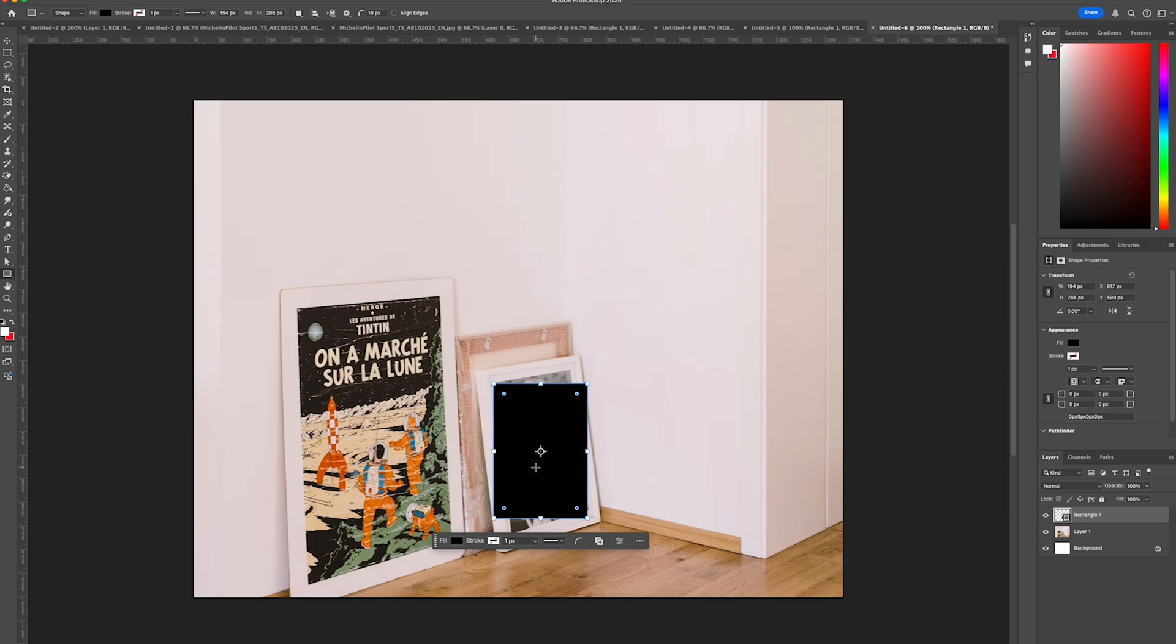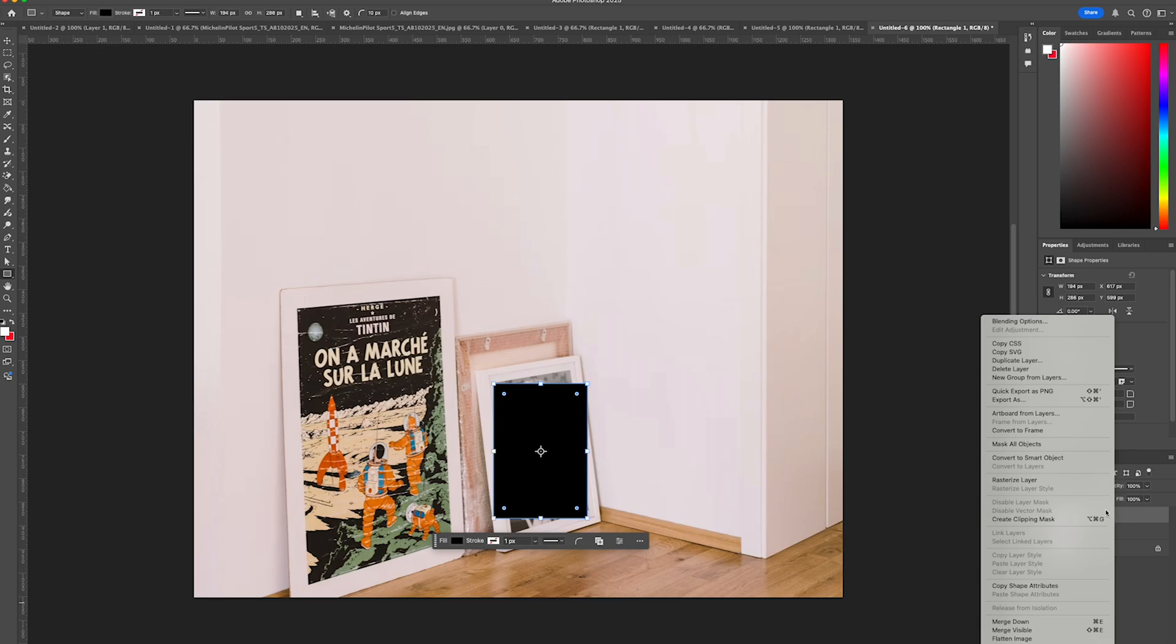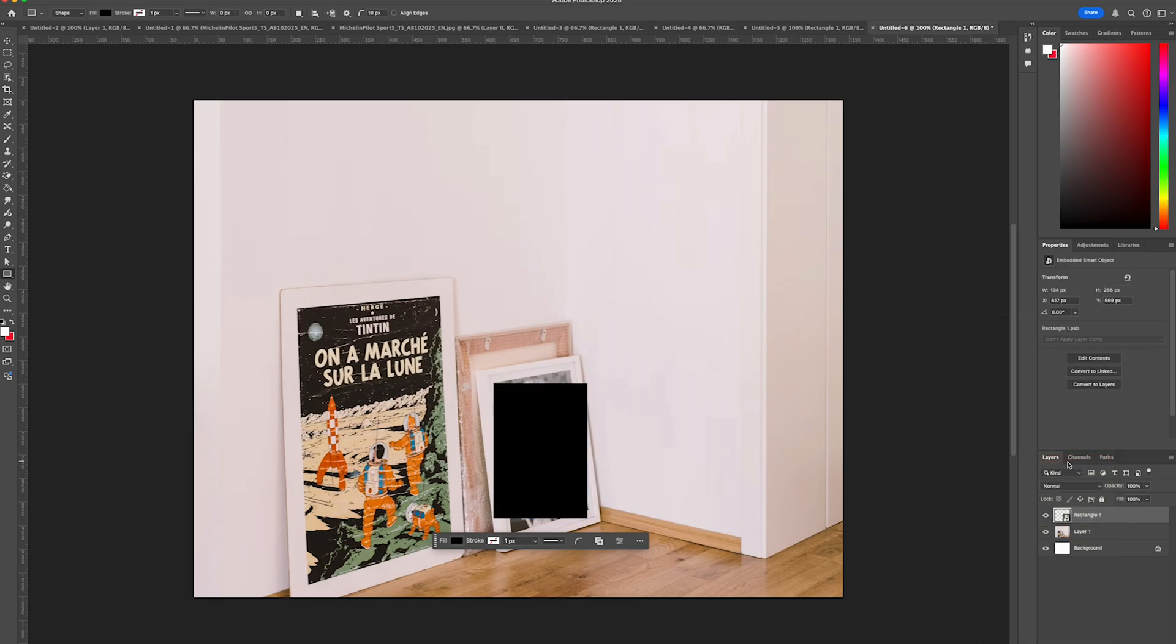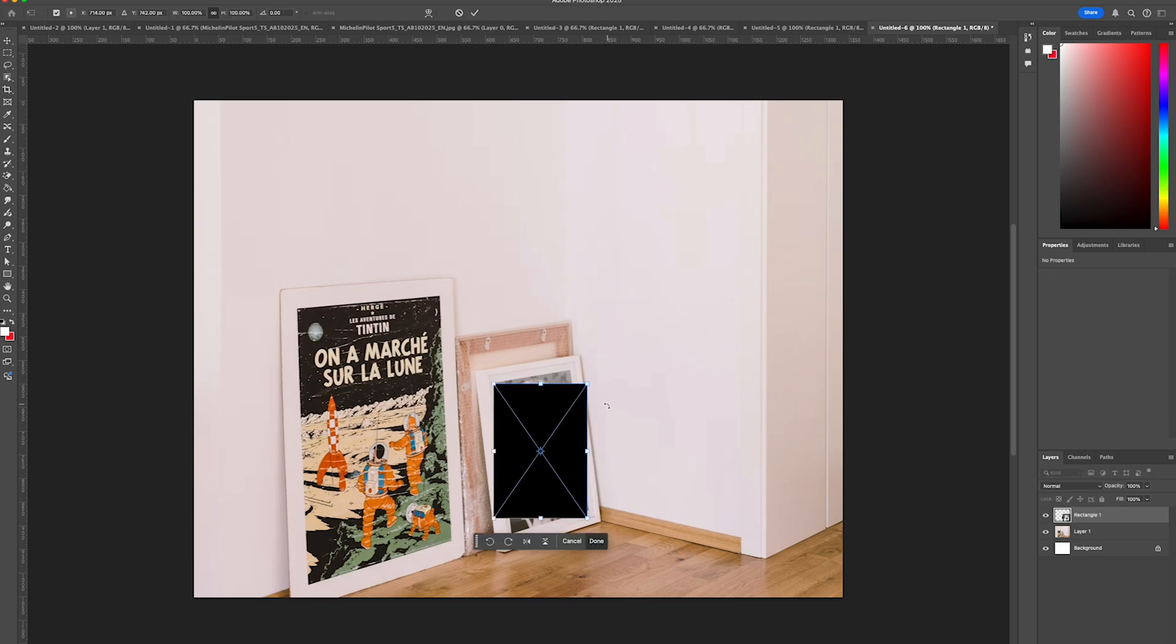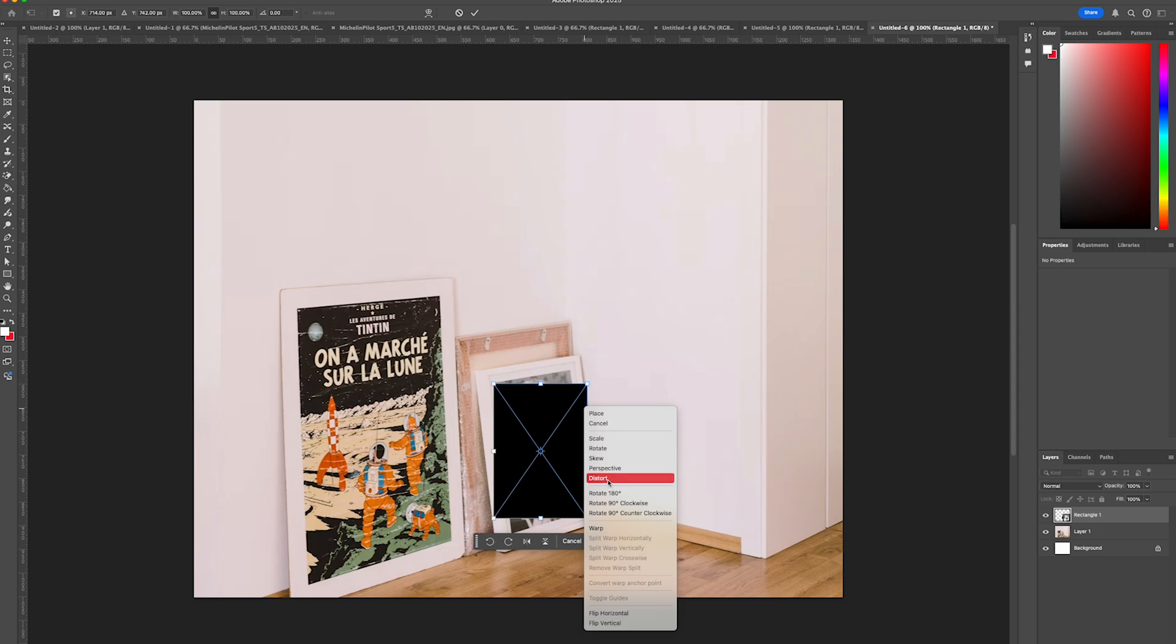And then from there we're going to right click on our rectangle layer and select convert to smart object. Then going to press command T and then press right click and select distort.